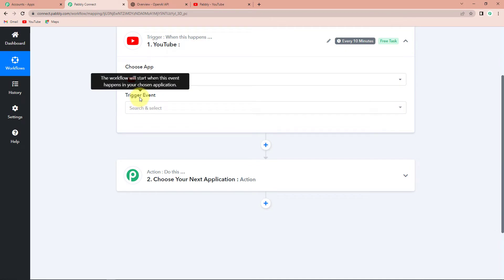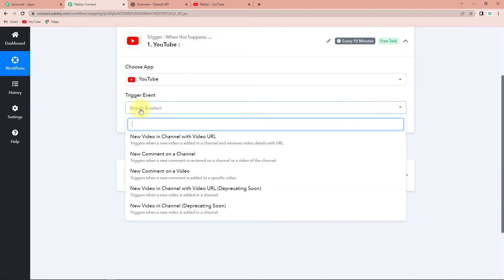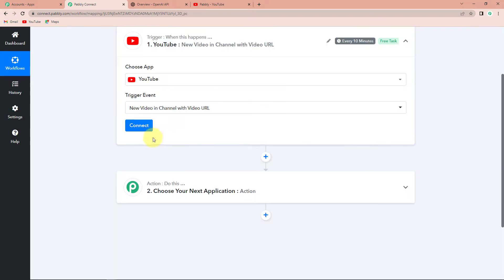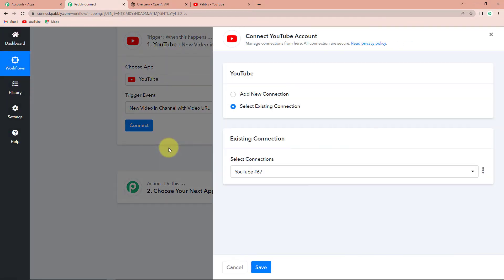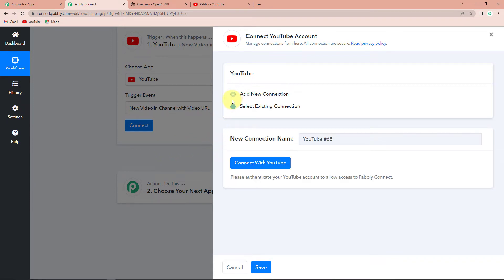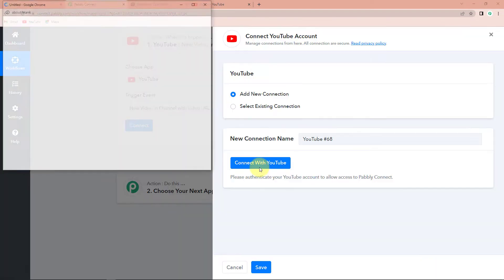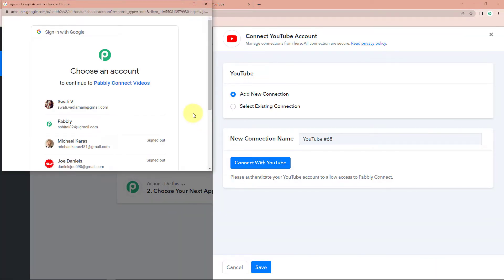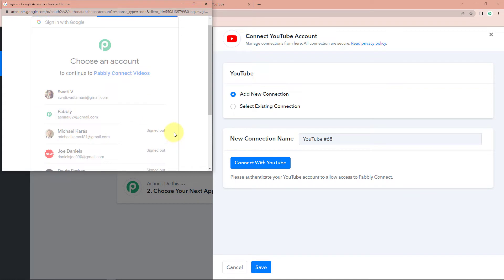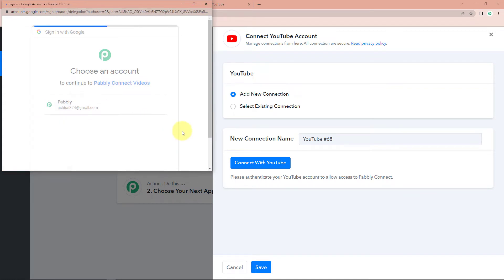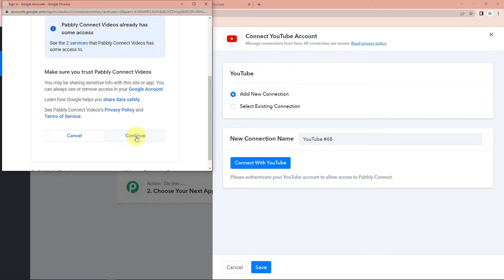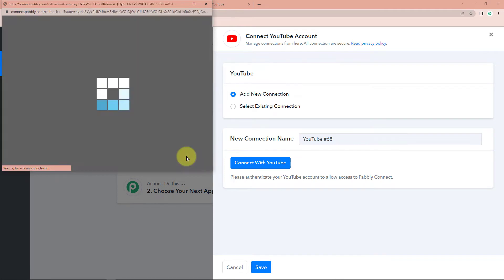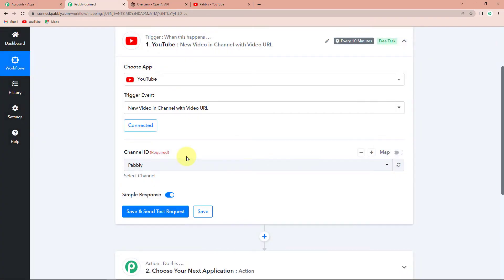Let's click on the trigger event — this is the event that will make your workflow start. We have options like "new video in channel with video URL" and "new comment on a channel." I'm going to go with "new video in channel with video URL." Let's click on Connect. Pabbly Connect is asking to connect itself with the YouTube account. I'm going to click on Add New Connection and then Connect with YouTube. I'll select the account and provide authorization. Let's click on Continue, and you can see that the authorization has been successful.